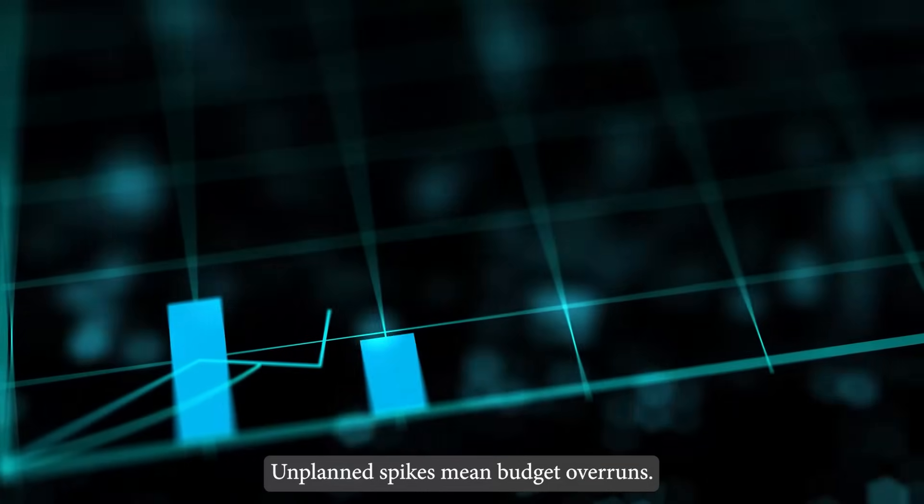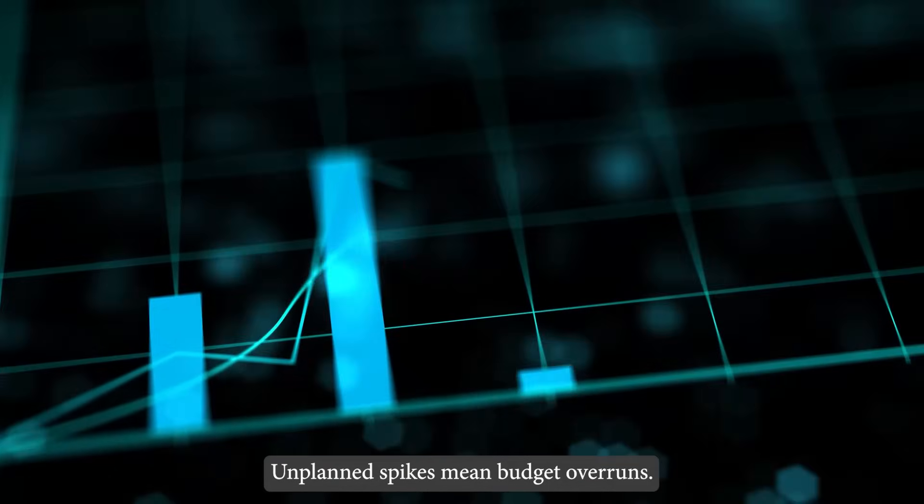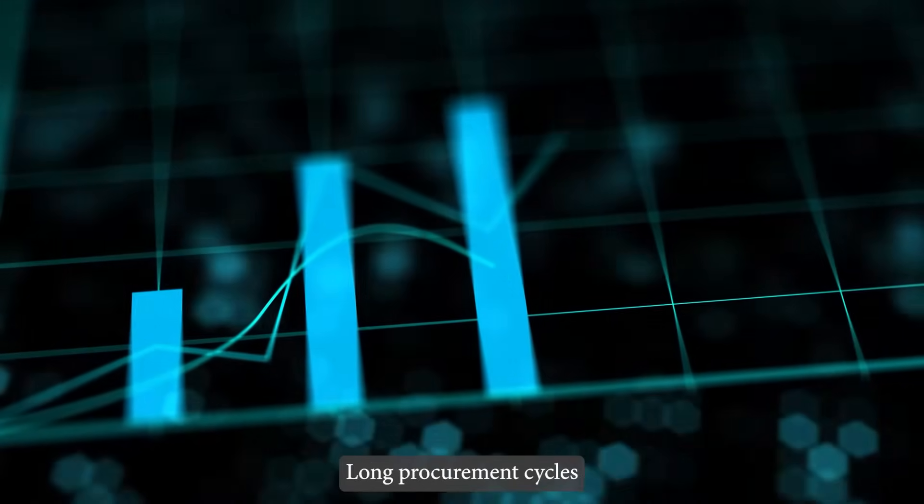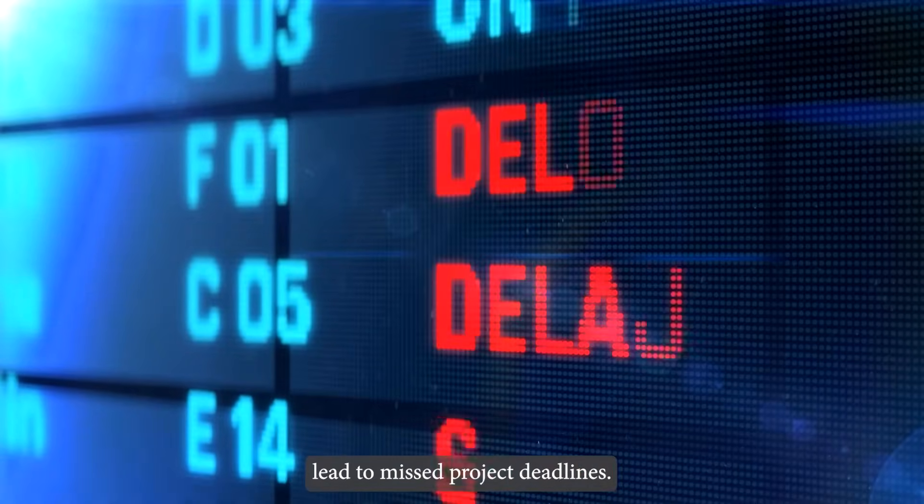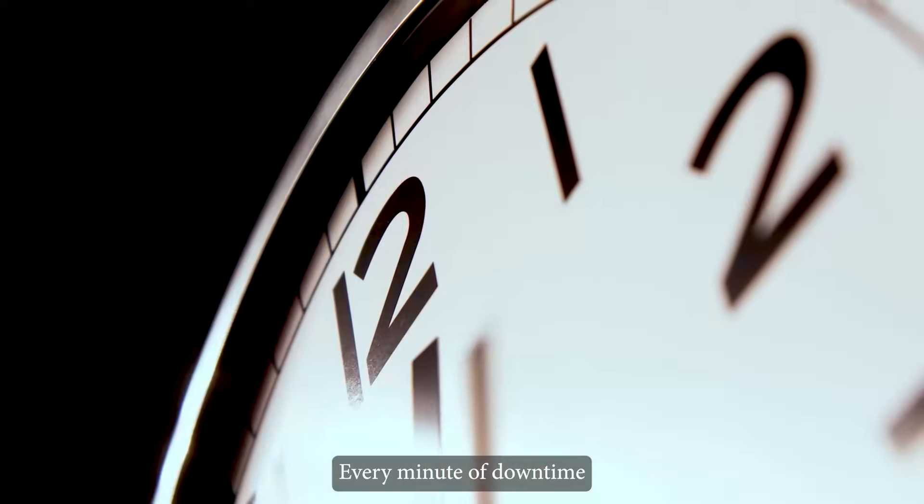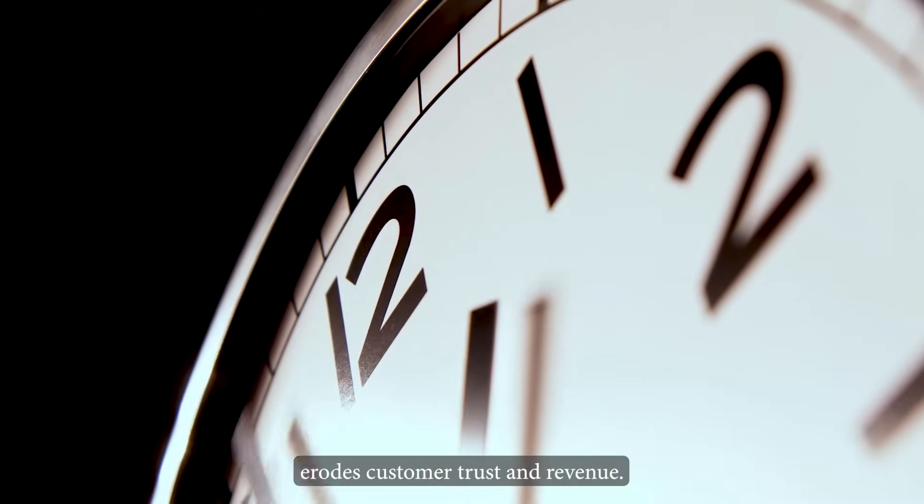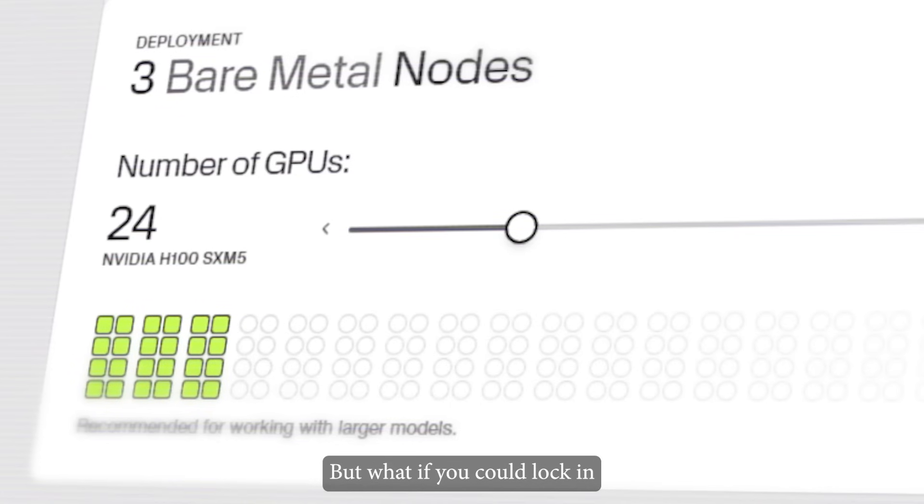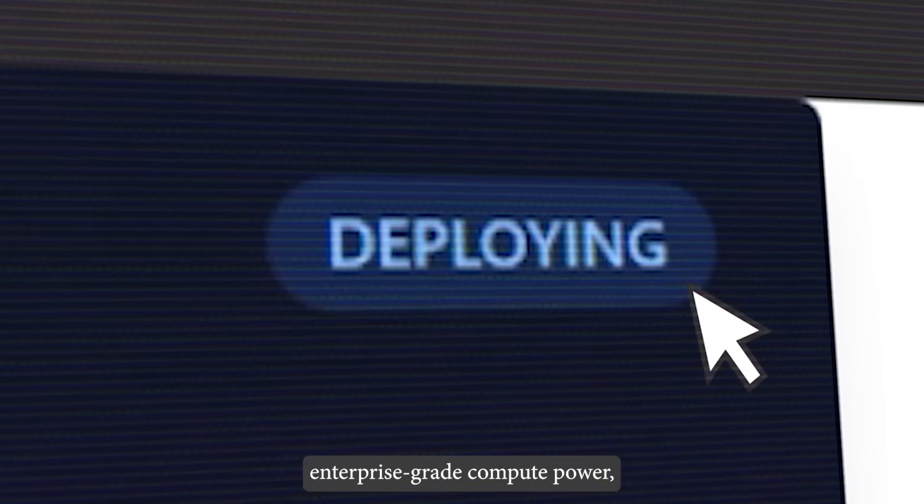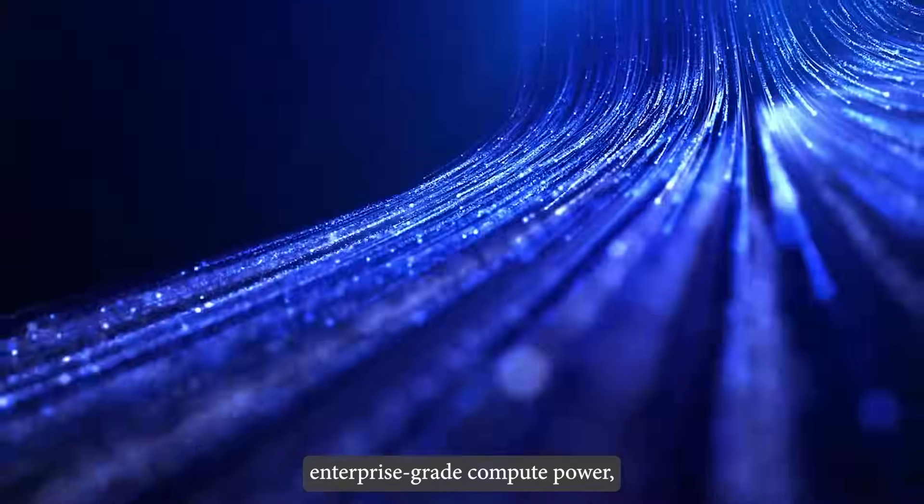Unplanned spikes mean budget overruns. Long procurement cycles lead to missed project deadlines. Every minute of downtime erodes customer trust and revenue. But what if you could lock in enterprise-grade compute power,